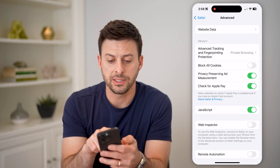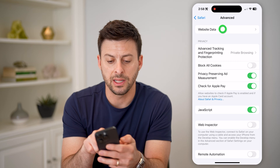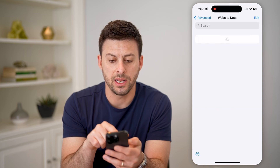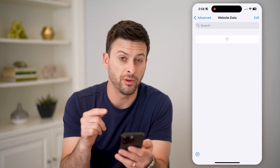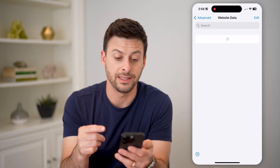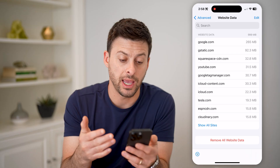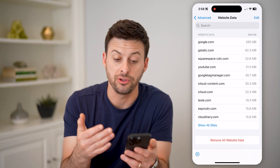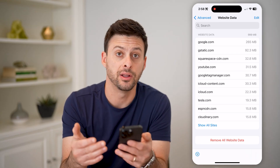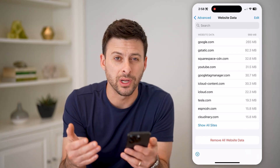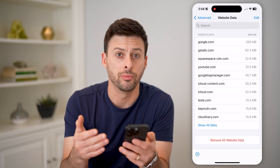At the top it says Website Data — let's tap on that and it'll show you all of your website data, including any websites that you visited while you were in incognito mode.